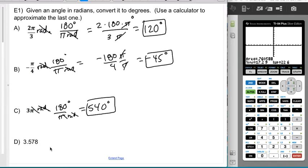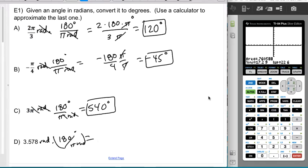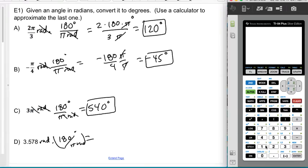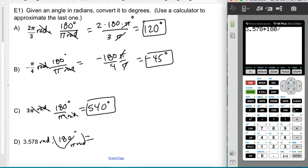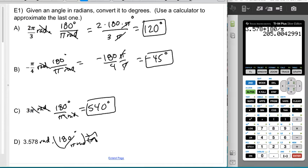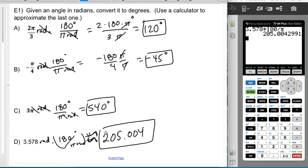For the last one I'll use a calculator since it's a decimal. It's in radians, so I multiply by 180/π. I type 3.578 × 180 ÷ π into the calculator, and since it's an approximate answer I use the ≈ symbol, rounding to the thousandths place.